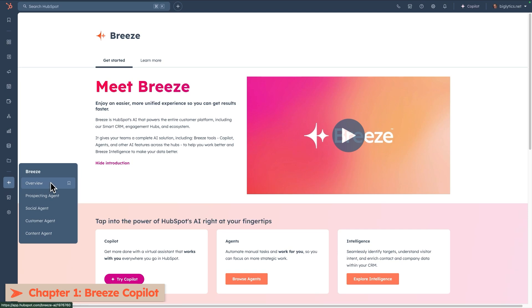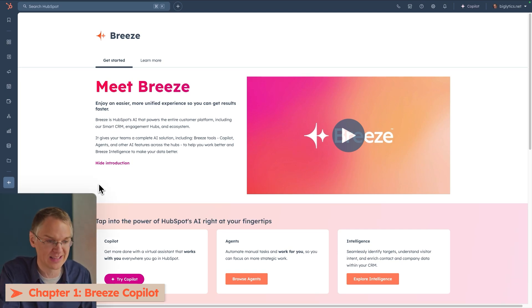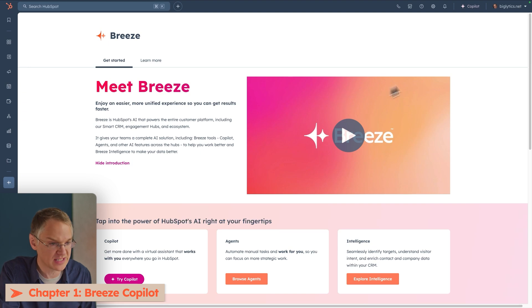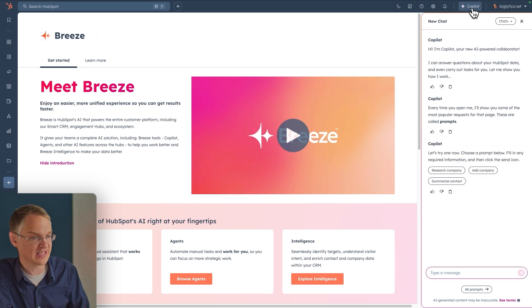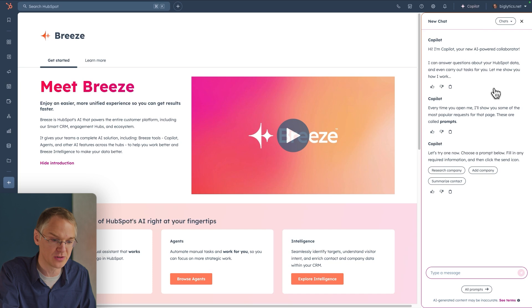The first Breeze feature I want to talk about is Co-Pilot. Co-Pilot is accessible on almost every page inside of HubSpot. You just come up to the top navigation bar and click Co-Pilot, and it opens in a sidebar ready to assist you.